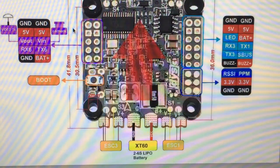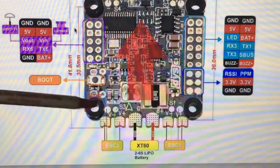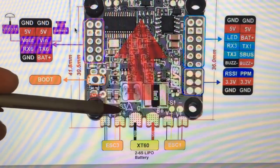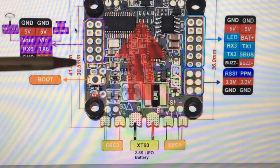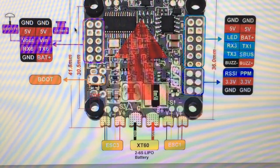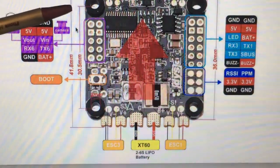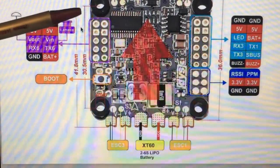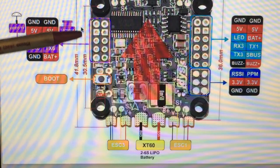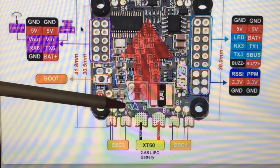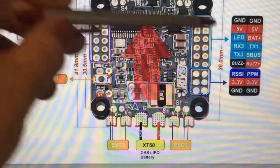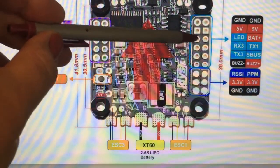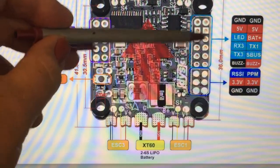Hello RC people, so the signal pad for motor 3 came off the board. Don't cry, we can fix it. We're gonna remap the signal pad to the LED pad and then just solder the signal wire over here.